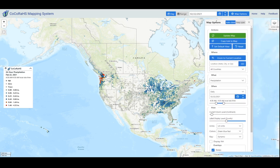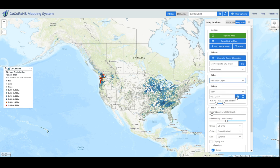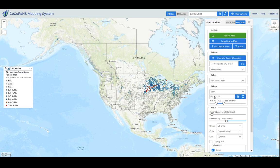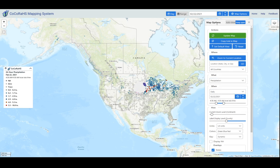The first thing I want to talk about in the map options window is the auto close versus keep open options. If you click on keep open, you'll see throughout this demonstration that if you change options and update the map, your map options window is actually going to stay open while you change maps and do different things.